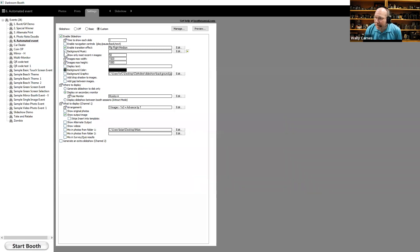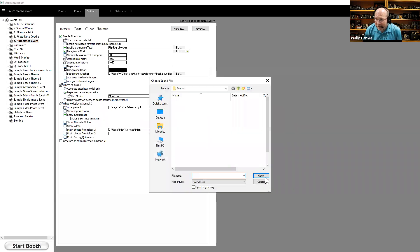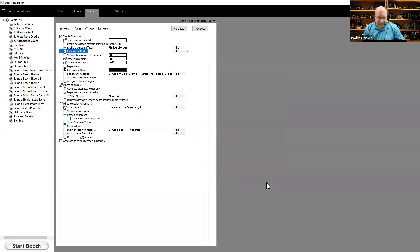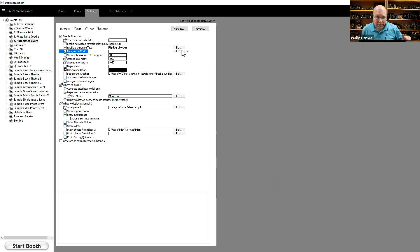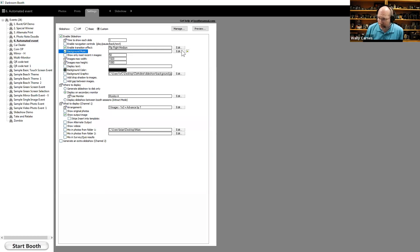Background Music applies when using the slideshow over wi-fi — for example, running a slideshow in a hallway outside the venue to attract attention. You can add a sound file and it will play music on that wi-fi-connected slideshow. This option is not for the booth's direct display.